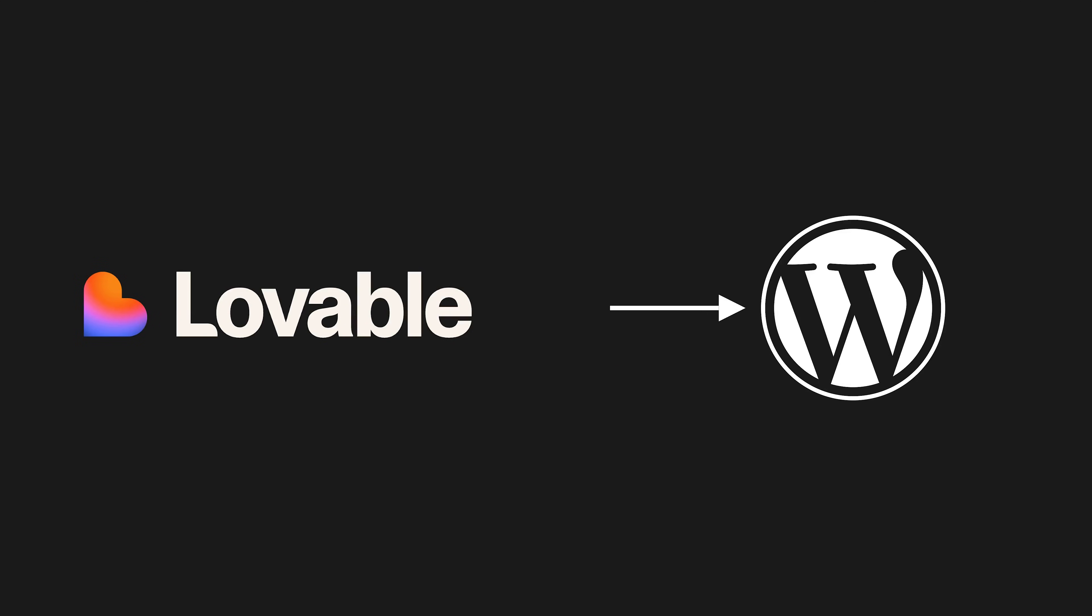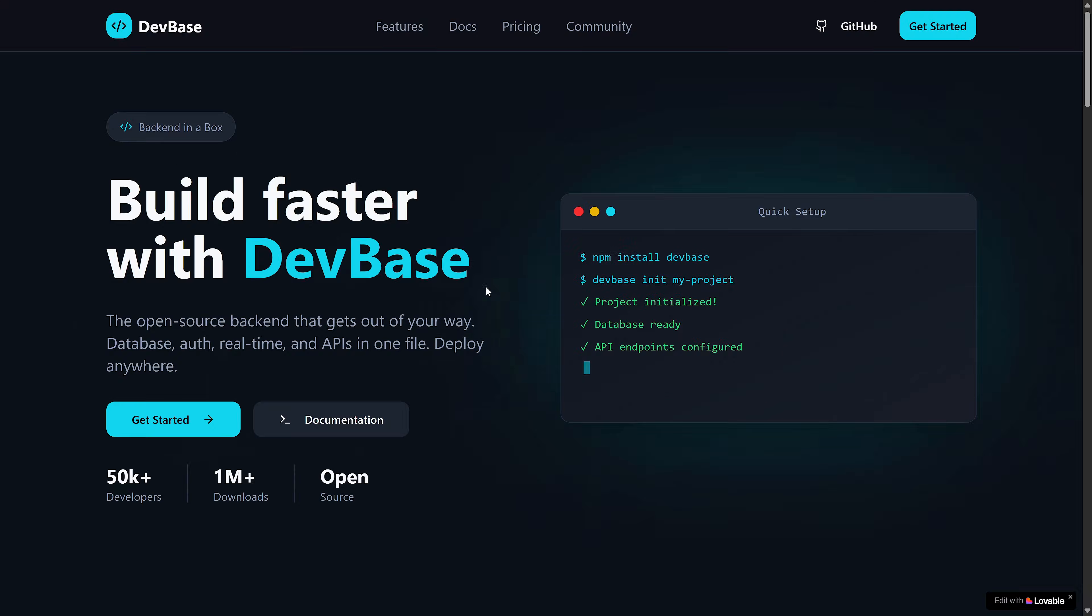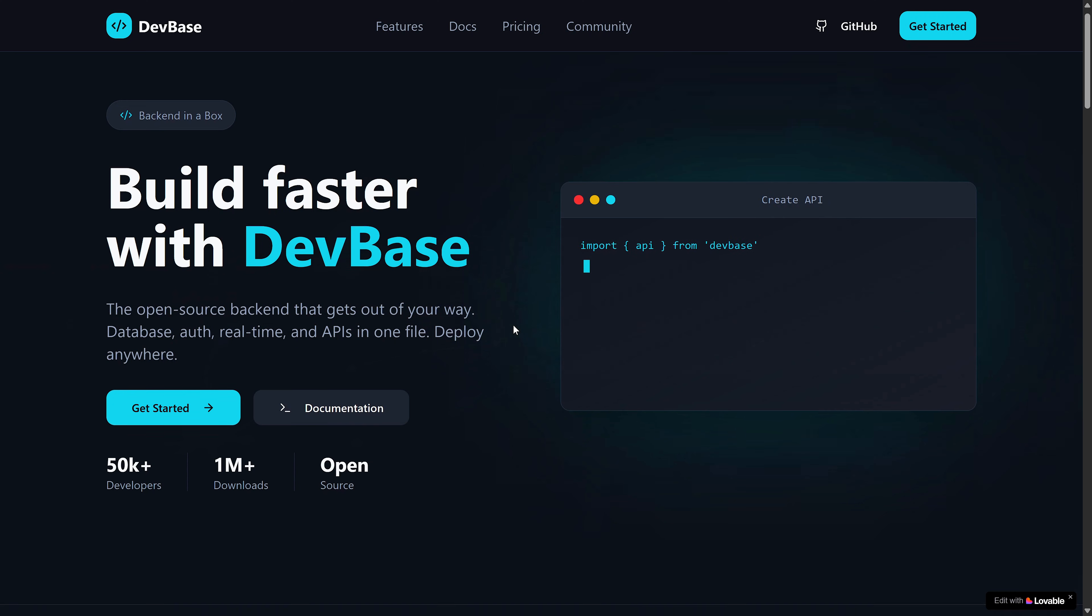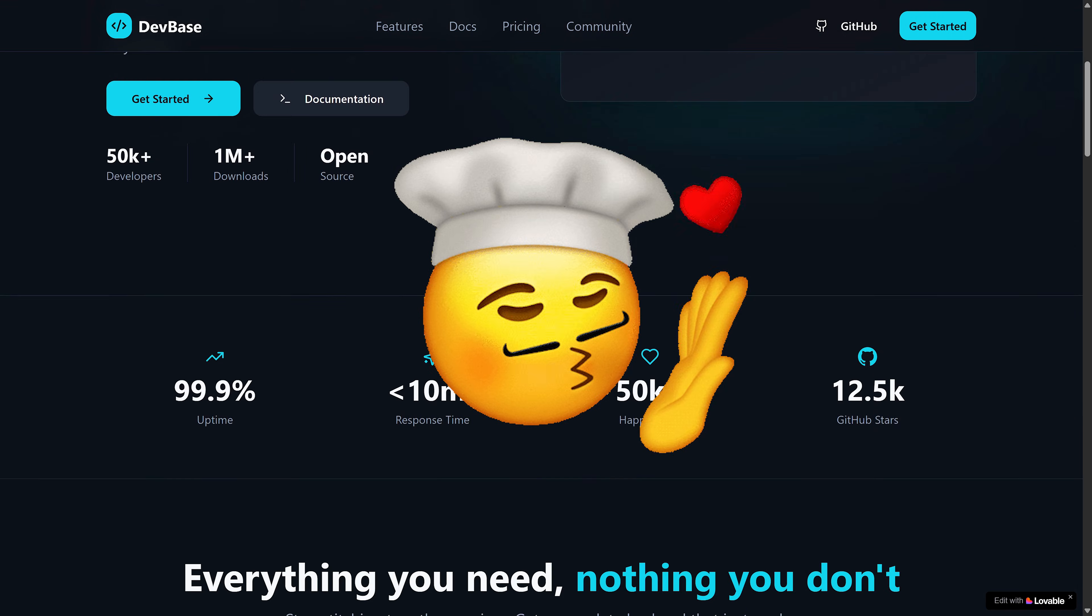Here's how you can convert any Lovable website into a WordPress website. This is DevBase. It's a website I built using Lovable and as you can see, it's gorgeous.